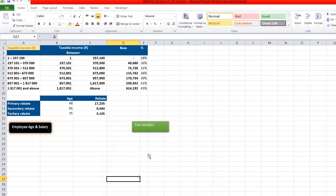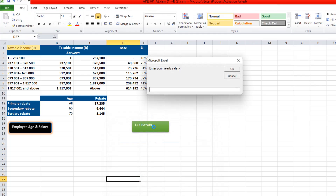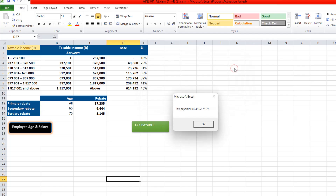It's already working. If I put in a salary like 7,777 and click OK, then put age as 45 and click OK, you can see it's calculating — yes, it's working.